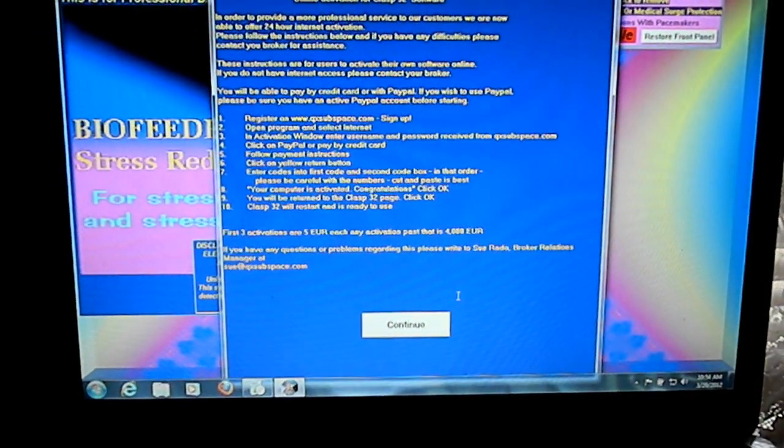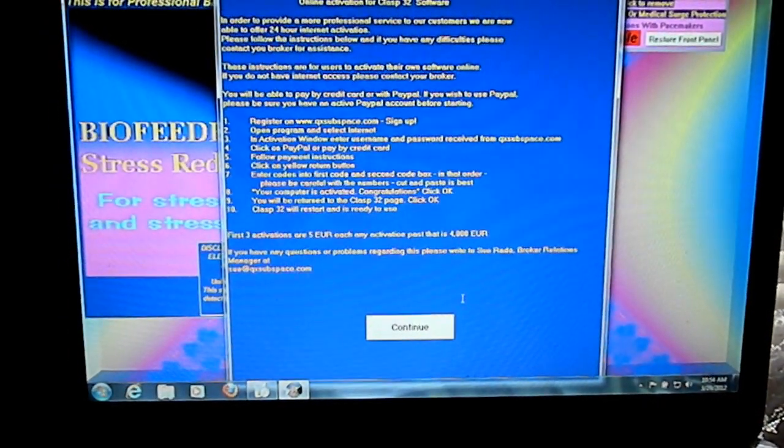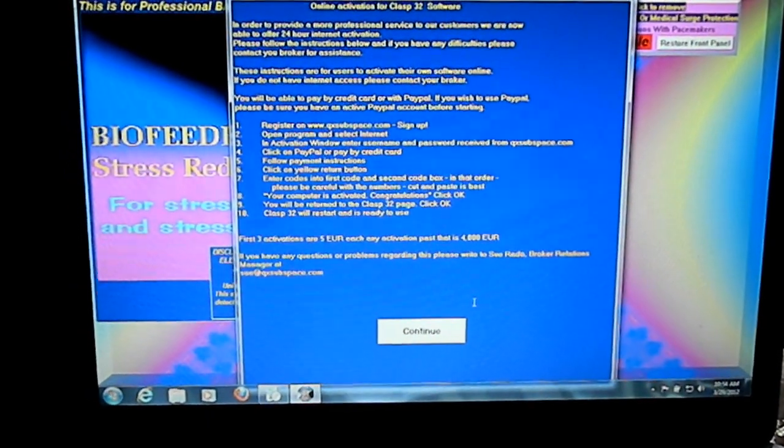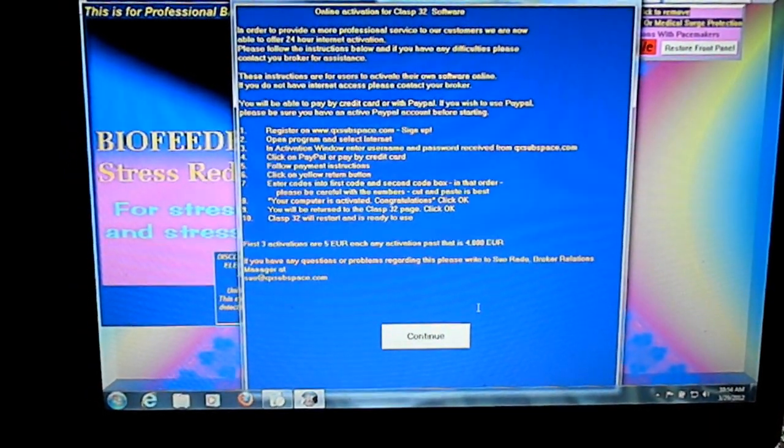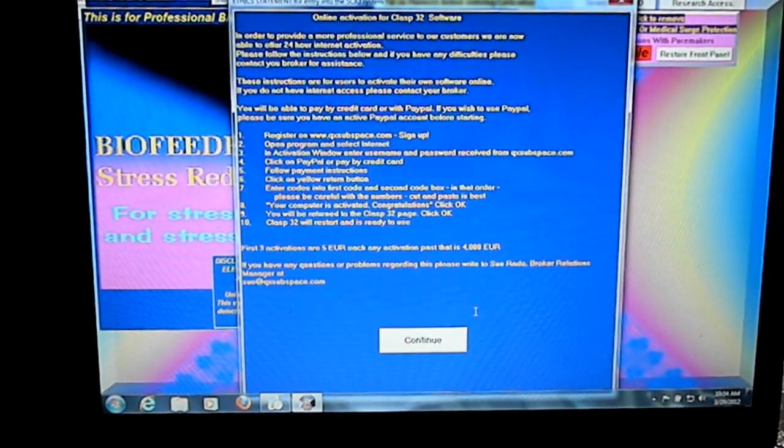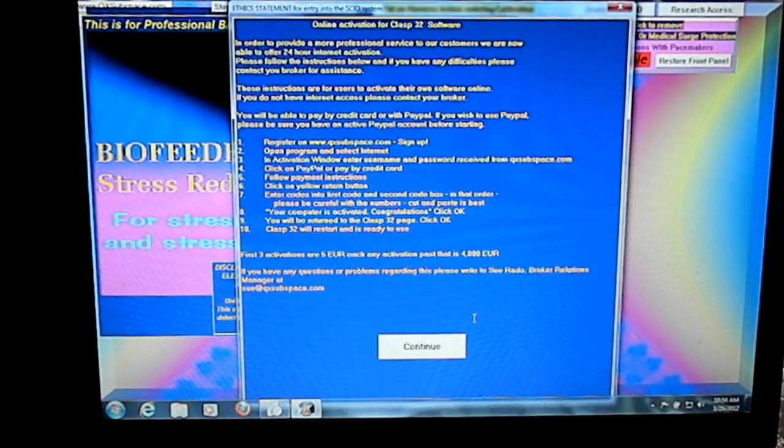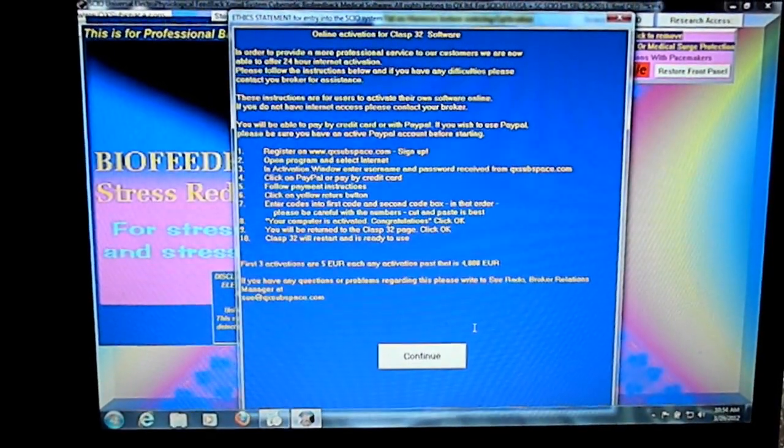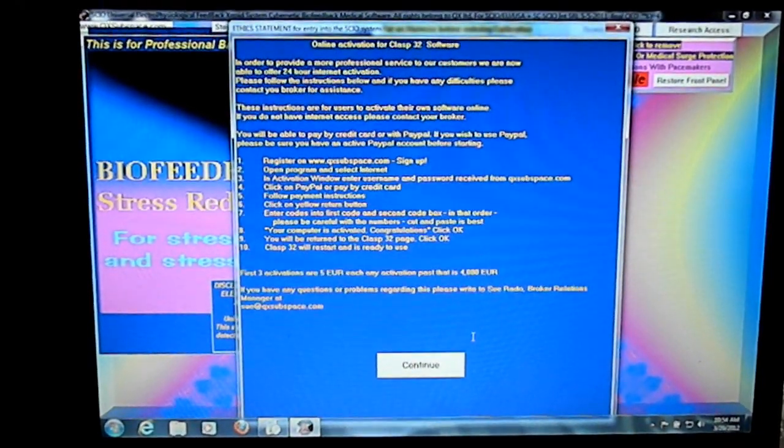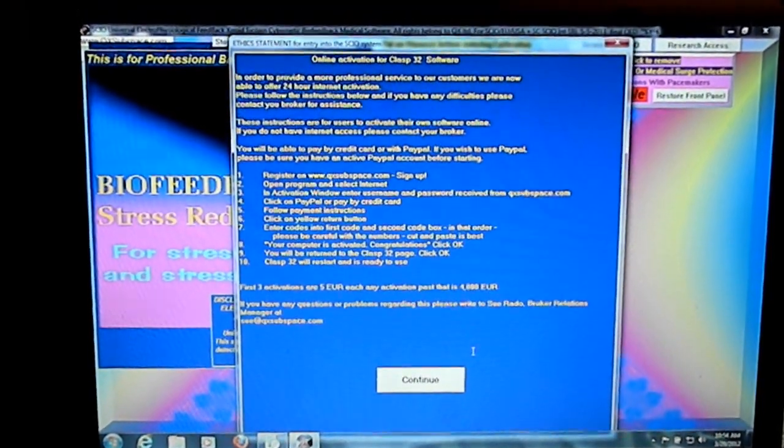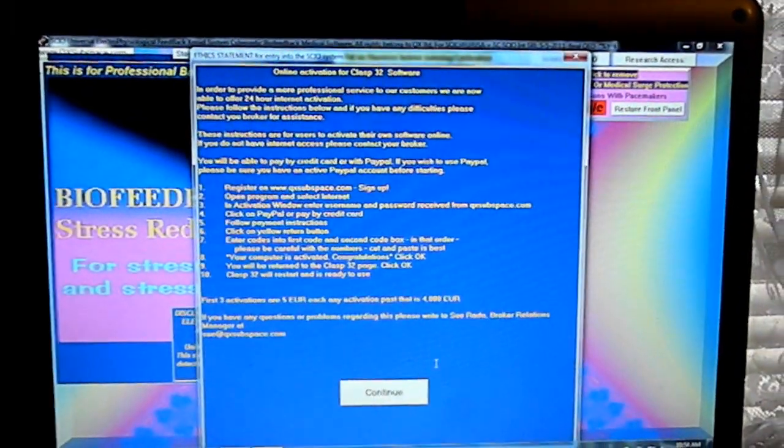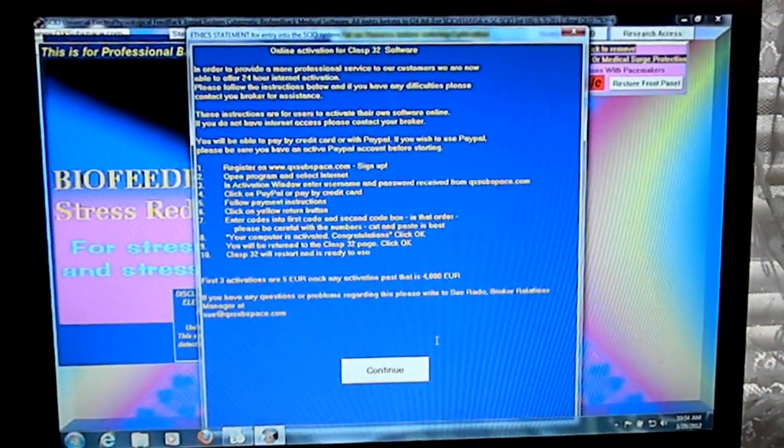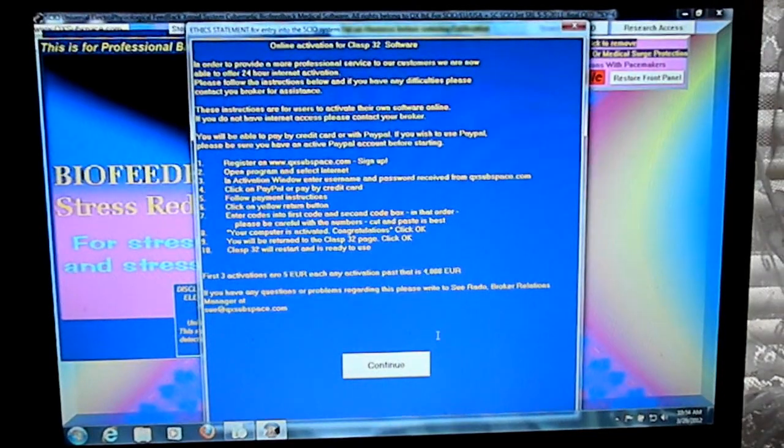We're in this SKIO QX program and it's going to ask you to enter your information about when you bought it and possibly the serial number.